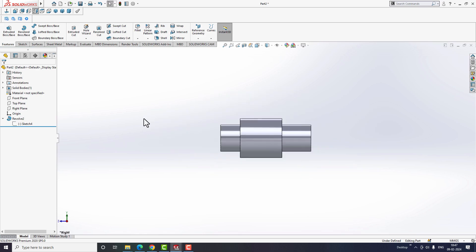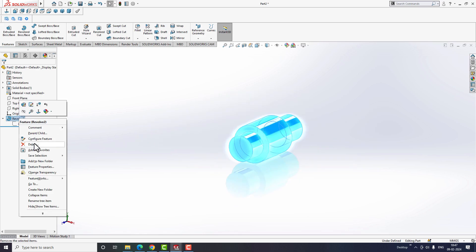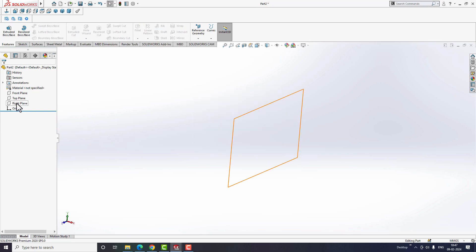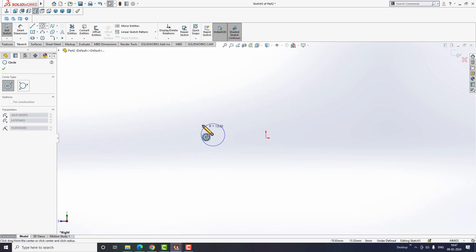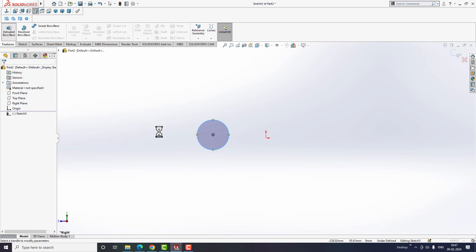But if we want to create the same shaft using the extrude option, then first we should start by creating a circular sketch on a plane. Afterwards, we should extrude it to a certain distance to generate a shaft feature.